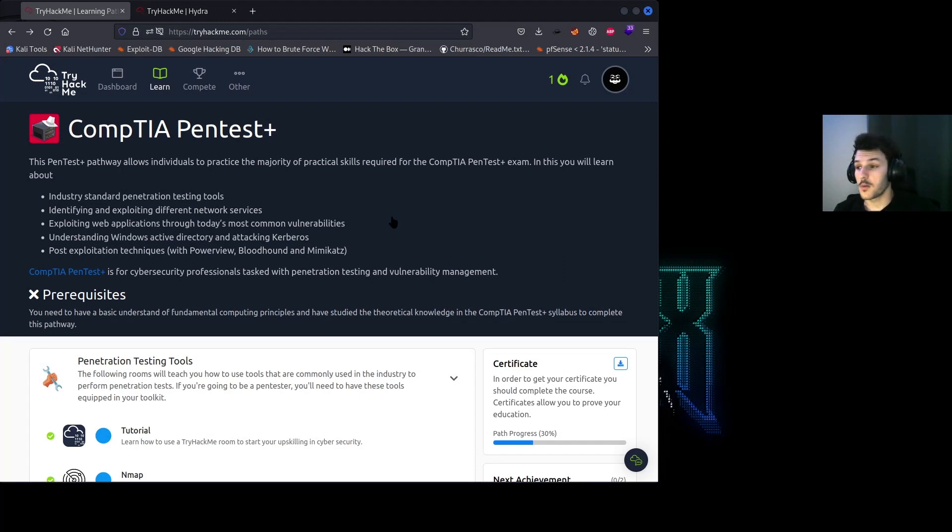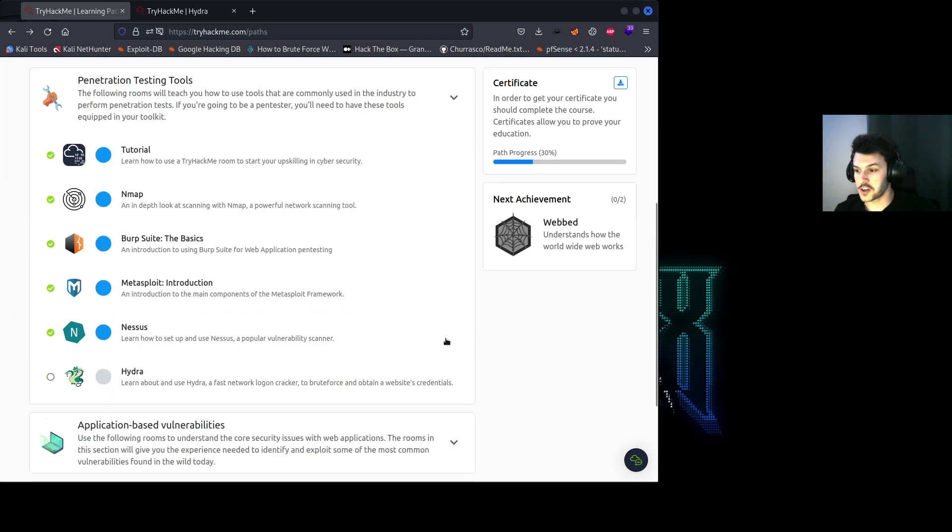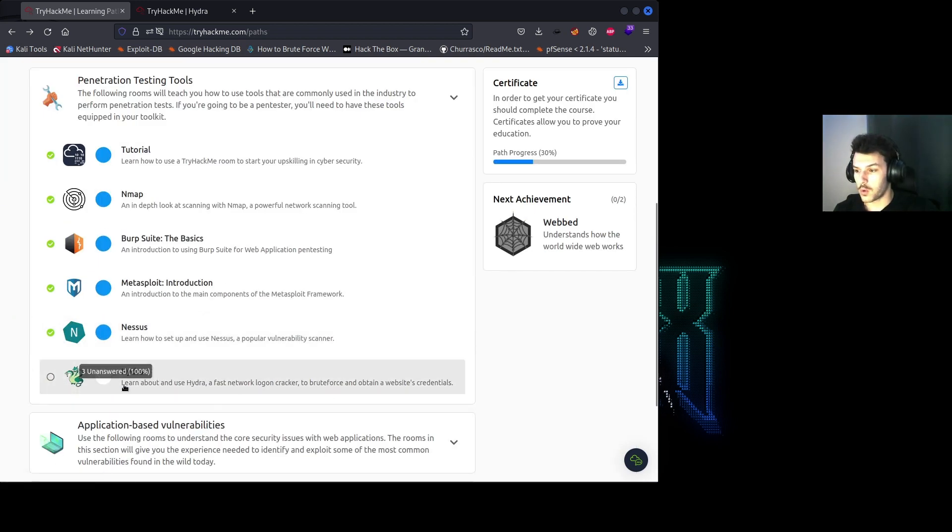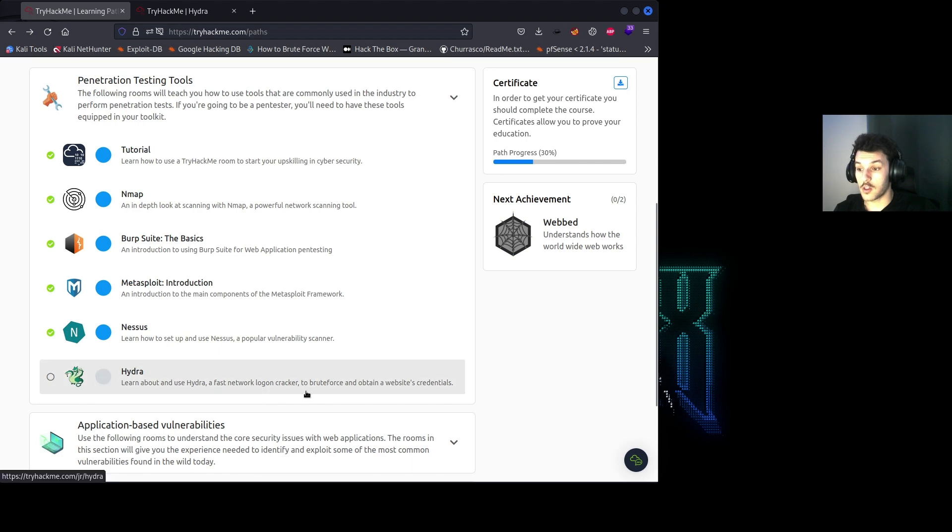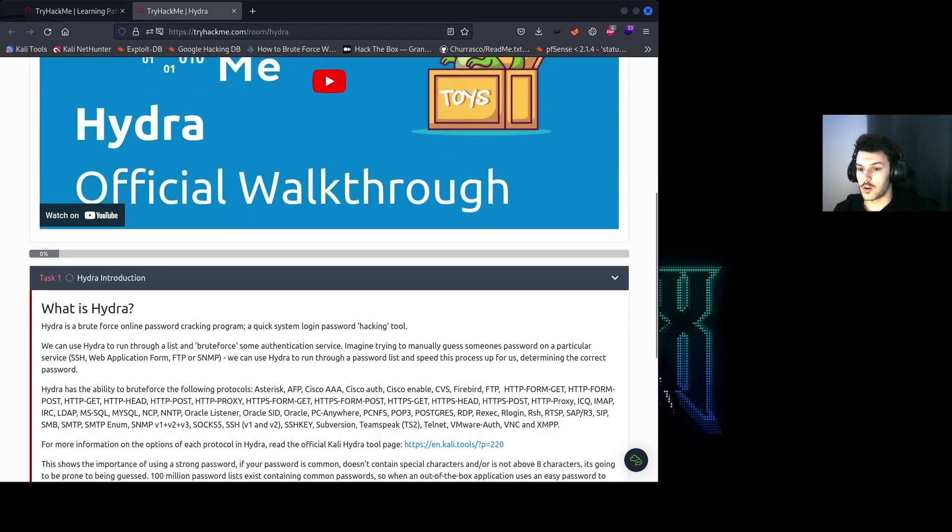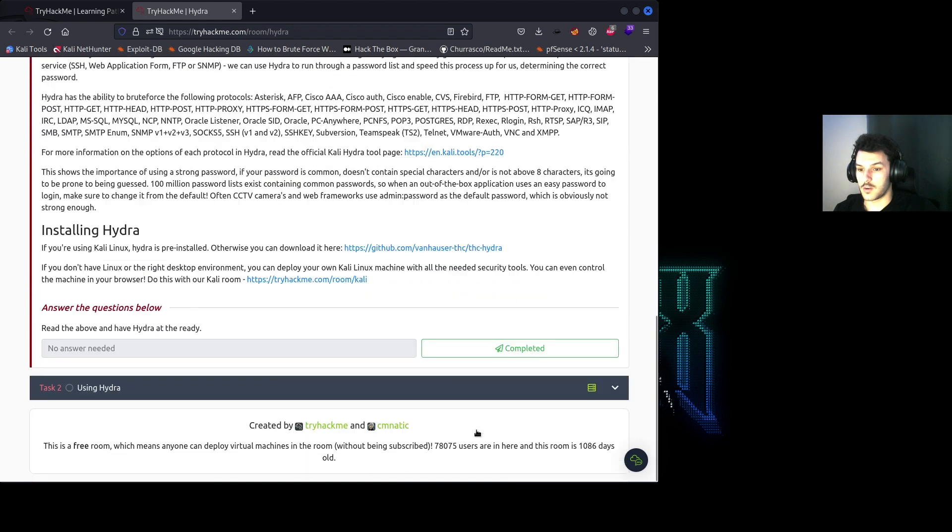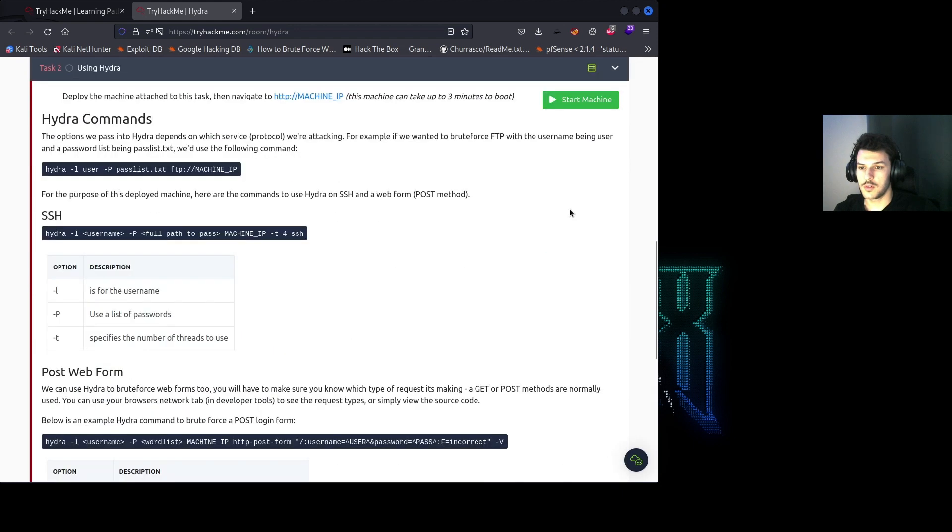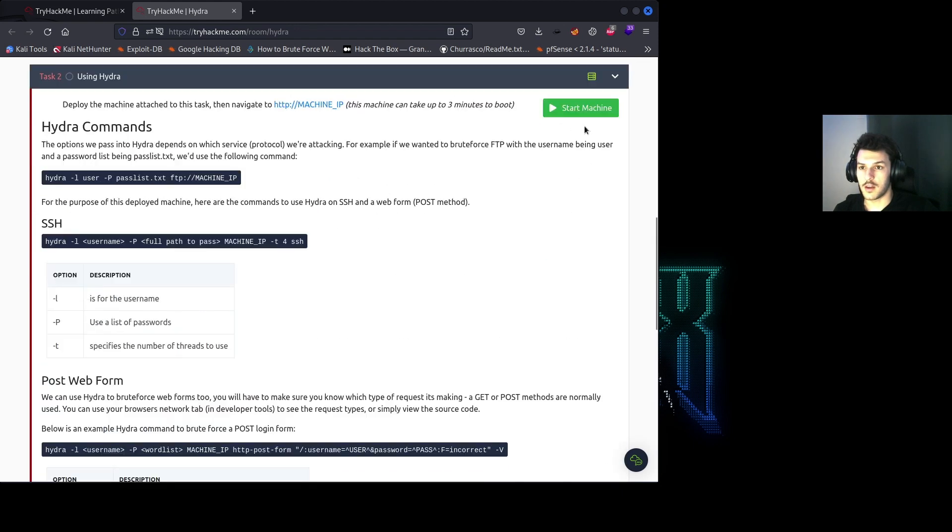What's up YouTube, welcome back to another video where we're continuing the CompTIA Pentest Plus learning path. We'll be covering the Hydra room where we'll learn about the use of Hydra, a fast network logon cracker to brute force and obtain a website's credentials. Go ahead and go to task number two and start the machine.